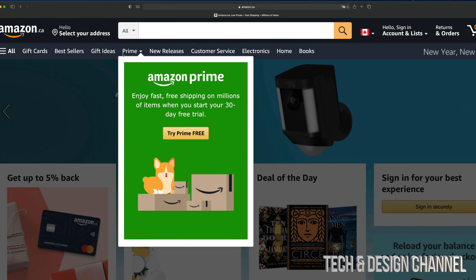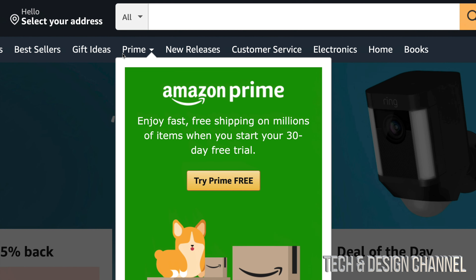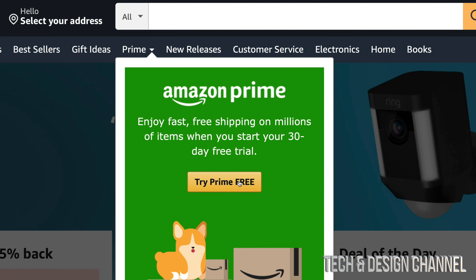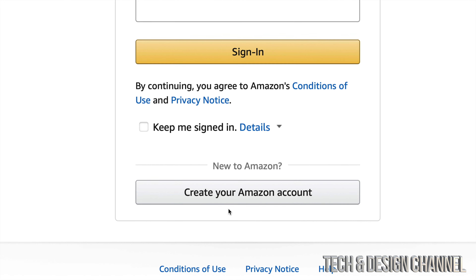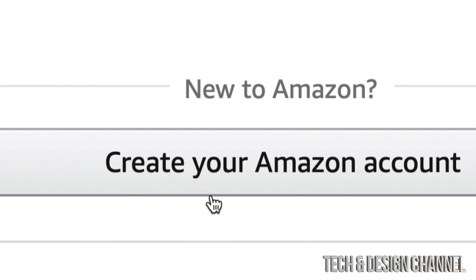Hey guys, on today's video we're going to be looking at Amazon Prime, which does include Prime Video. To get that we can just go right into Amazon.ca, and from here you will see at the top you're going to see Prime. So you can try out Prime for free.